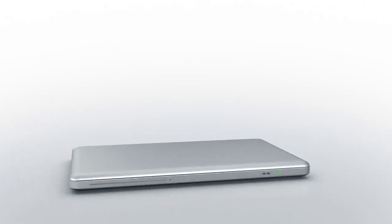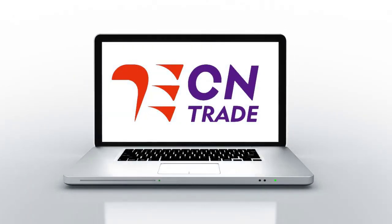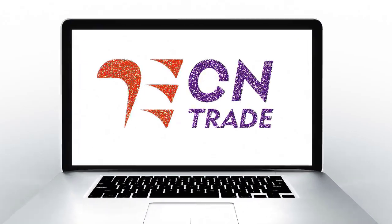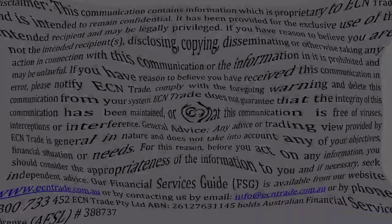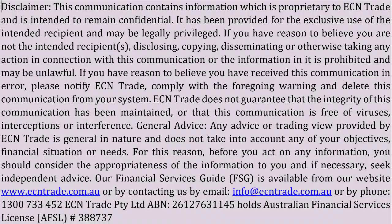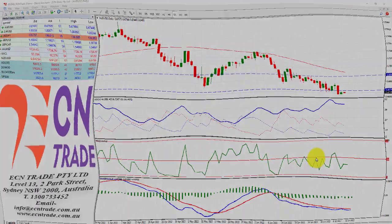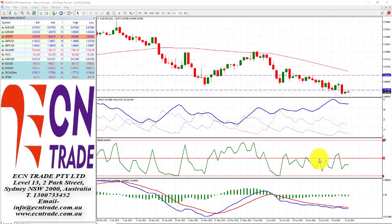Welcome to ECN Trade daily video. Before we begin, it should be noted that any advice is of a general nature only, and that your personal circumstances have not been taken into consideration. Hello everyone, my name is Rob Clayton, and thank you for joining me.